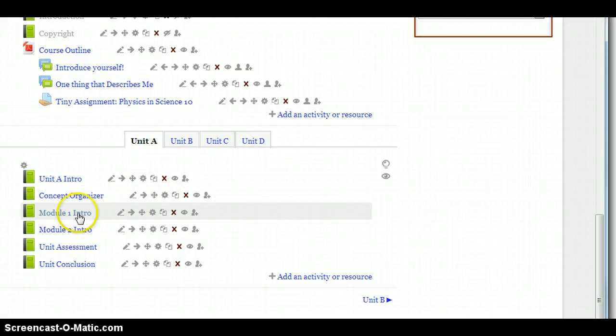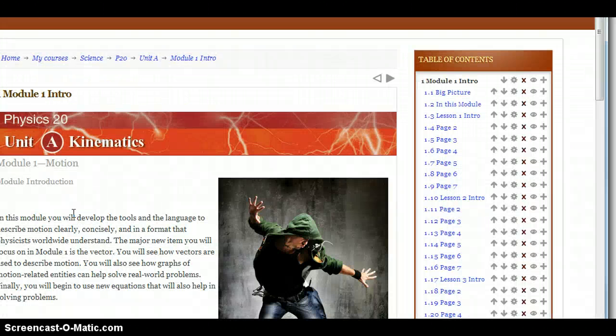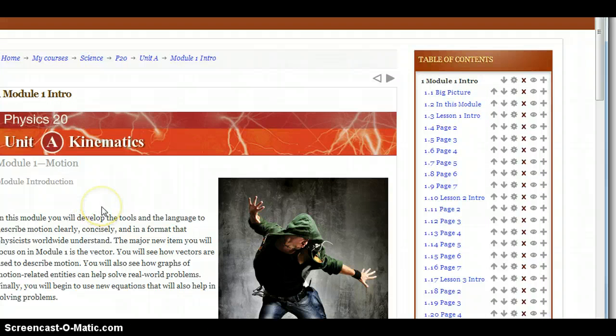So let's say for the first one here, we click on Module 1 Intro. That will bring us to the Introduction page to Module 1. And I just wanted to highlight a few of the navigation features within Moodle here.